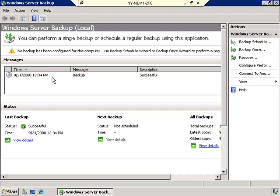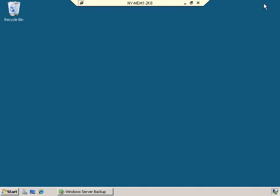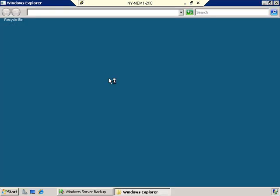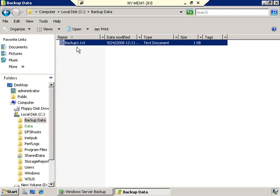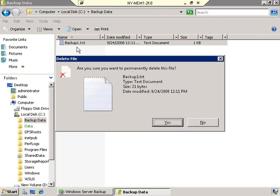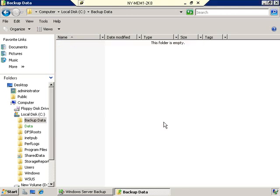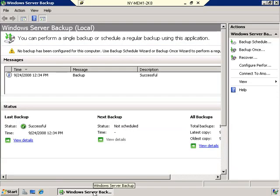What I do want to show you is how to recover data. Let me minimize the Windows Server Backup utility and go back into Windows Explorer. Go into the C drive, go into the Backup Data folder, and let's delete the Backup1.txt file. I'll hold down the Shift key and hit Delete — the Shift key makes it so the file is completely deleted as opposed to being sent to the Recycle Bin. It asks 'are you sure you want to permanently delete the file?' — Yes. Oh no, I didn't want to do that.